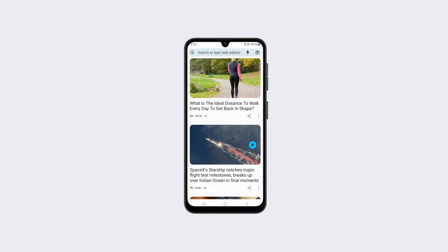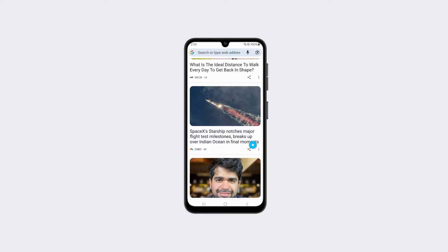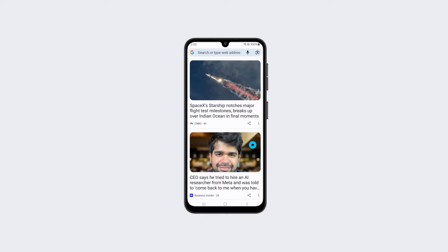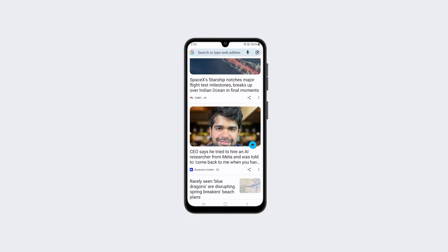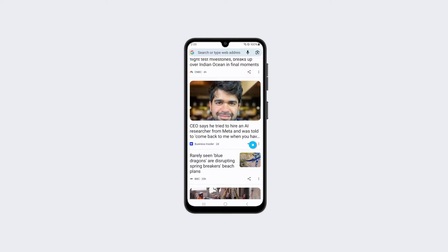Are you unable to send MMS containing photos, videos, or audio files on your Samsung Galaxy A15? Don't worry, there are a few potential fixes you can try to get MMS working again.